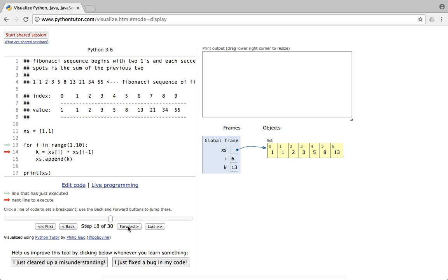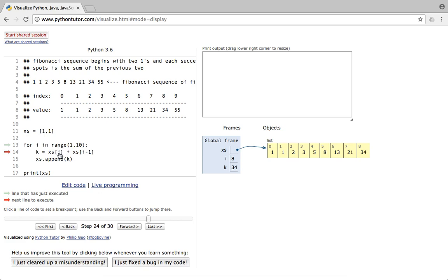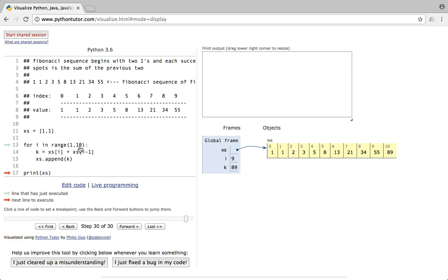When i=6: xs[6]=13, xs[5]=8, so 13+8=21 — append 21. When i=7: xs[7]=21, xs[6]=13, so 13+21=34 — append 34. When i=8: xs[8]=34, xs[7]=21, so 21+34=55 — append 55. When i=9: k=89, and then we exit the loop because we are counting up to but not including 10.